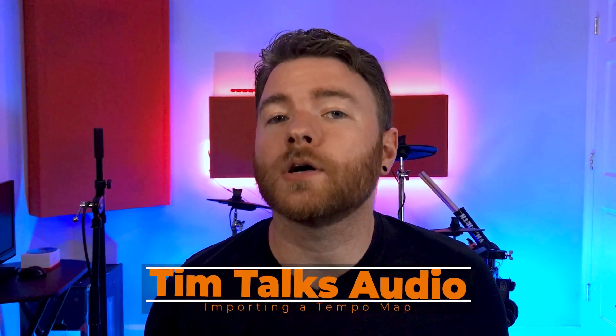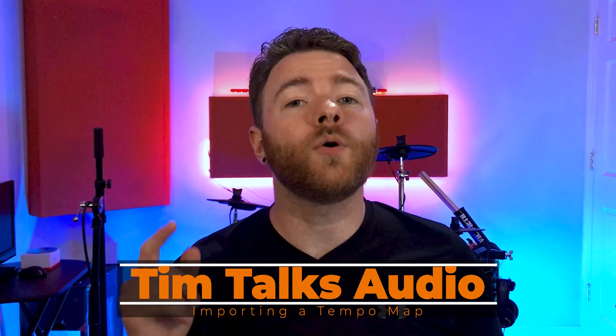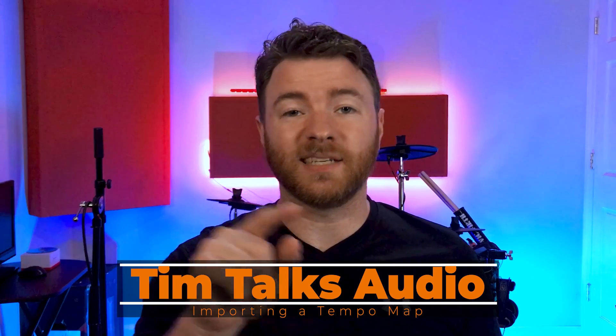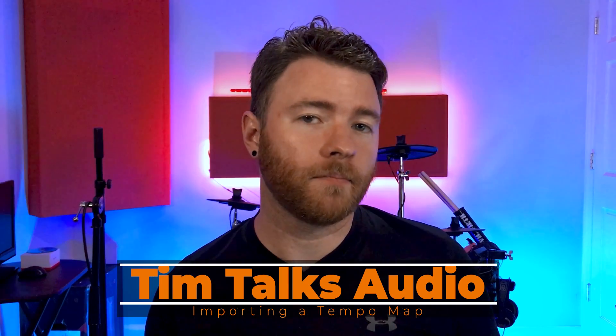Hey everyone, this time on Tim Talks Audio, we go over how to import a tempo map.